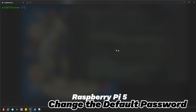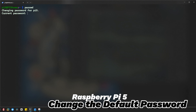In the terminal, we'll use a very simple command to change the password. Just type 'passwd'. Now you need to know your current password. Just in case you don't know your current password, don't worry — I will show you the options too. Now let's go with option one if you know the password.